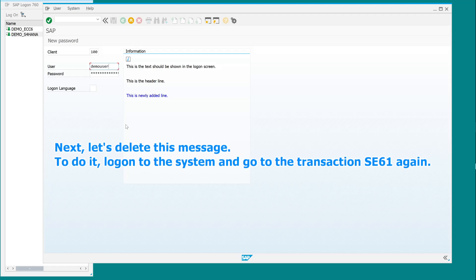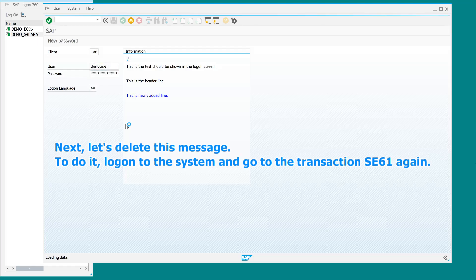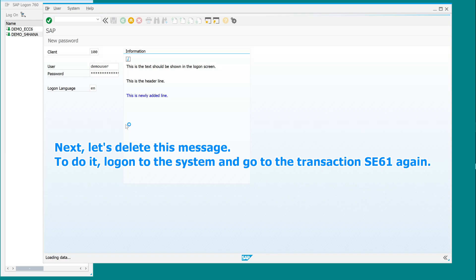Next, let's delete this message. To do it, log on to the system and go to the transaction SE61 again.